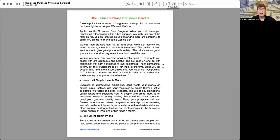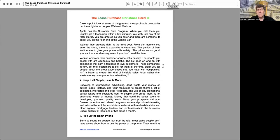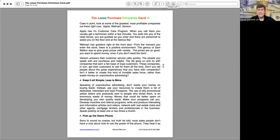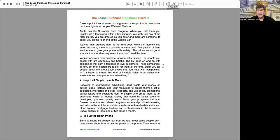Case in point, look at some of the greatest, most profitable companies out there right now. Apple, Walmart, Verizon. Apple has its customer care program. When you call them, you usually get a technician within a few minutes. You walk into any of the retail stores you're greeted as you enter and there are personnel to assist you on the floor and at the Genius Bar. Walmart has greeters right at the front door. From the moment you enter the store, there's a positive environment. The genius of Sam Walton was to give great prices with variety. The prices are so good you want to spend money even if you don't need the item. Verizon answers their customer service calls quickly. The people you speak with are courteous and helpful. The list goes on and on with companies that earn a fan base of loyal customers. These companies in turn get their customers to sell for them all the time. Don't you tell people about the great experiences you have with these companies? Isn't it better to create this kind of invisible sales force rather than waste money on unproductive advertising?